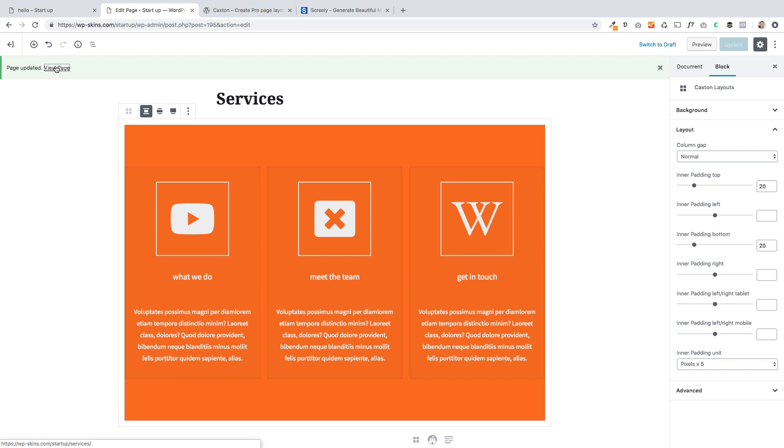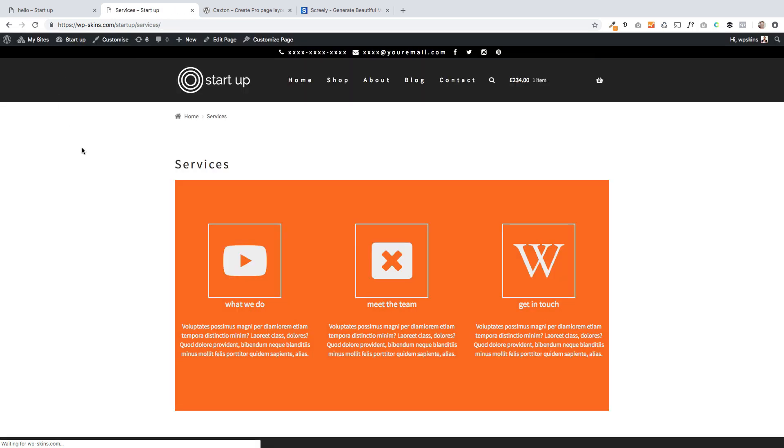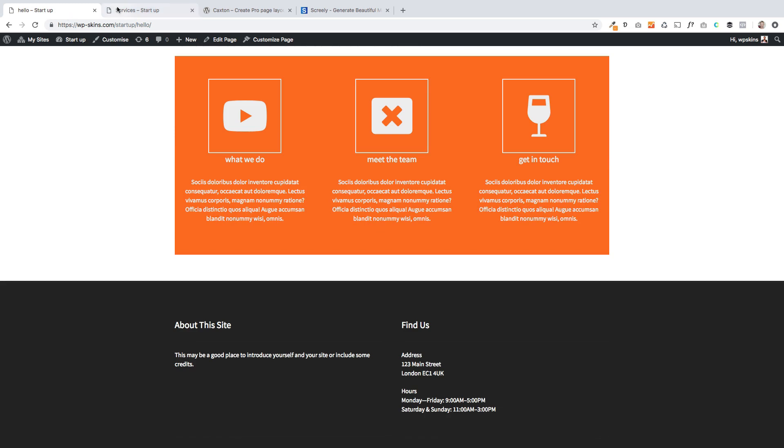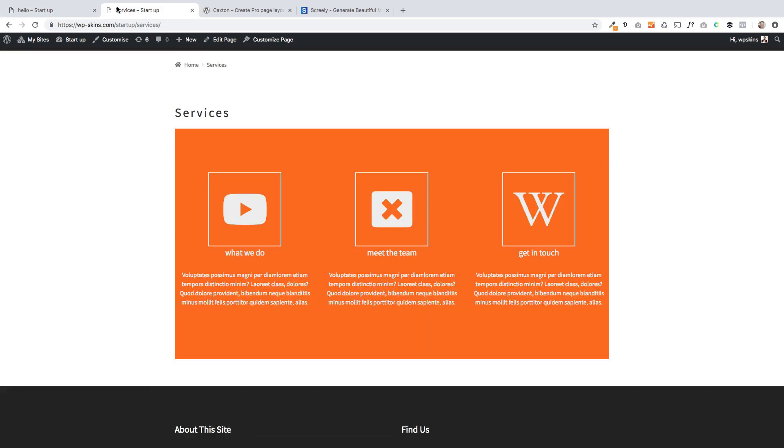And you should see in a second, once that actually publishes, here it comes. There we go. There's my nice icons looking pretty good.